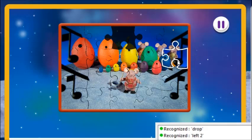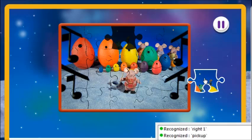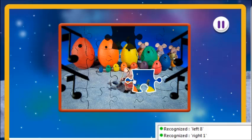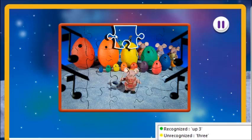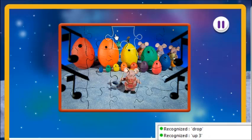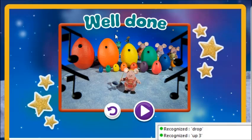Down right 2. Pick up. Right 1. Left 8. Up left 2. Up 3. Up 3. Drop. That's brilliant! Well done! You've finished the jigsaw!